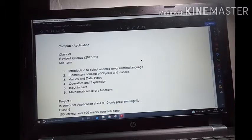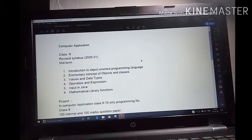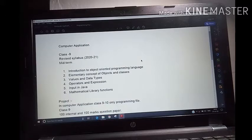When you go to class 11th and 12th, it is computer science. Here, for computer application class 9th, I have given you the revised syllabus of 2020-21. This syllabus is for midterm. Introduction to object-oriented programming language is your first chapter. An introduction to Java I have given you, but it is merged in chapter 1.